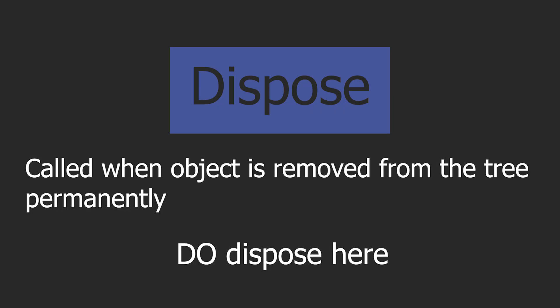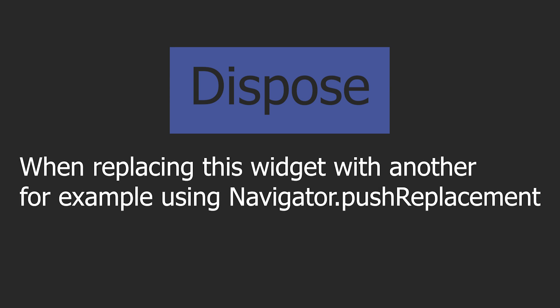Now moving on to the last one which is dispose. And this is called when the object is removed from the tree permanently. And this is where you actually want to do all your dispose logic. One example of when this is called is when you call the navigator.push replacement and actually replace the current widget with another one.